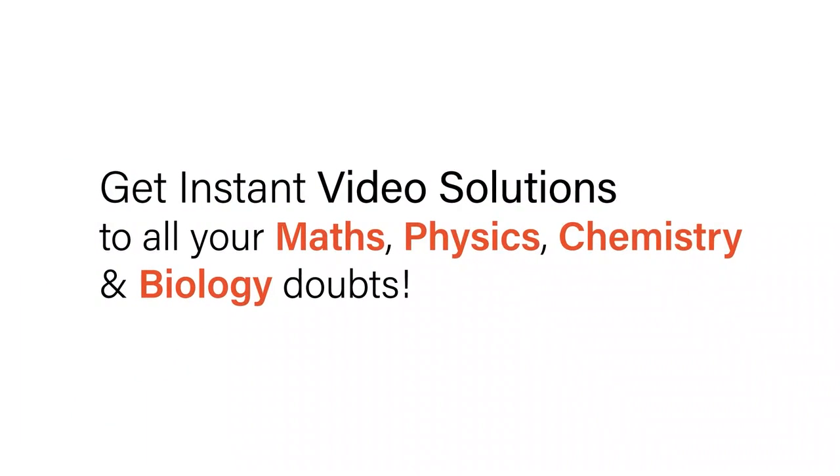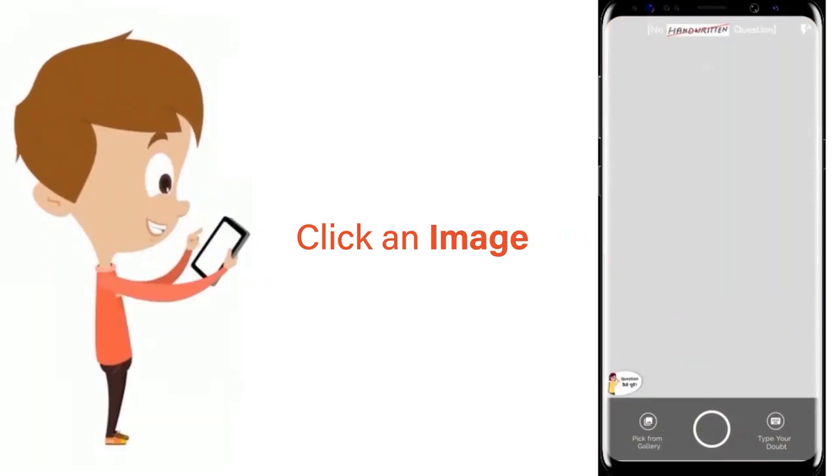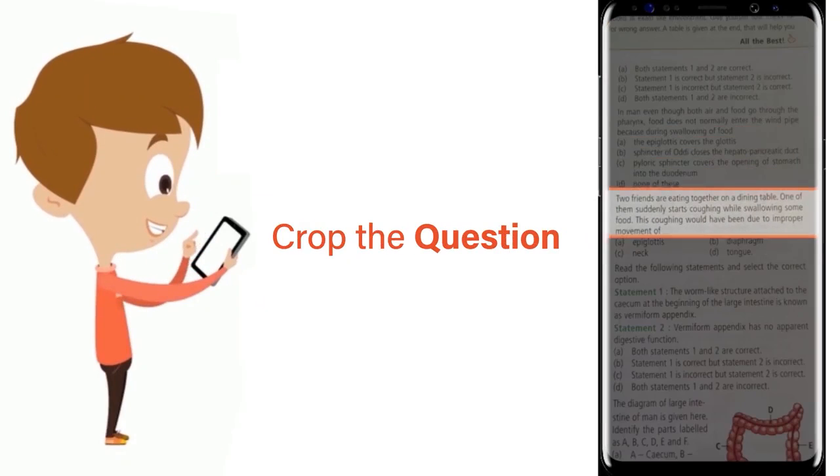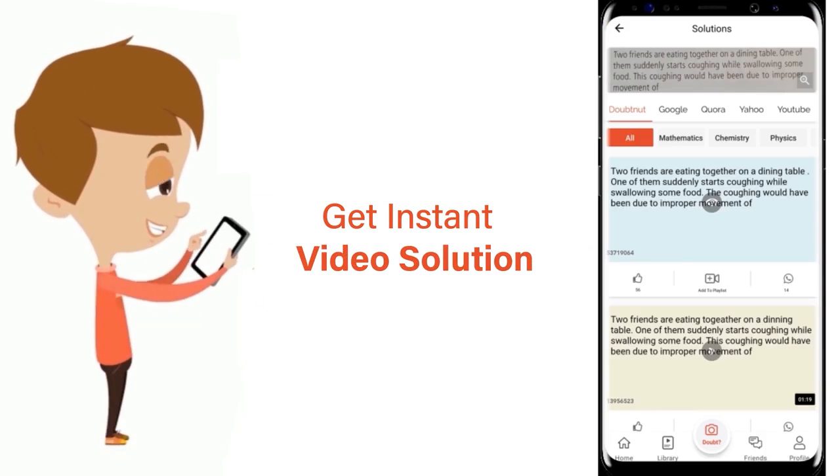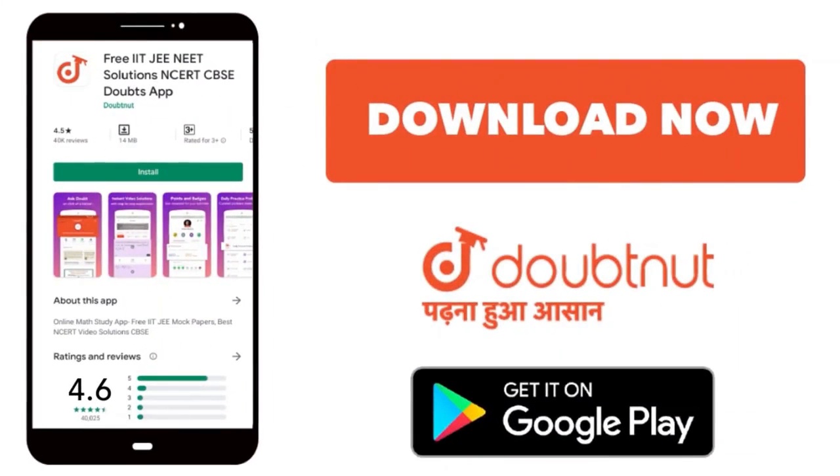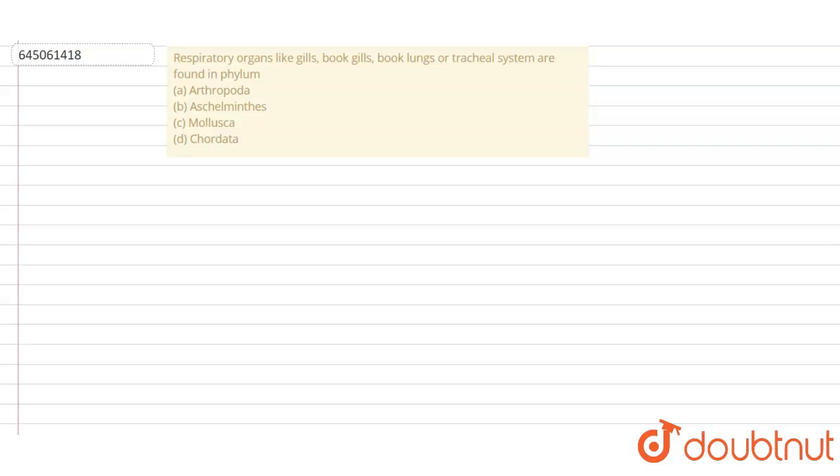With Doubtnet, get instant video solutions to all your maths, physics, chemistry and biology doubts. Just click the image of the question, crop the question and get instant video solution. Download Doubtnet app today. Hello students, so let's read the question.